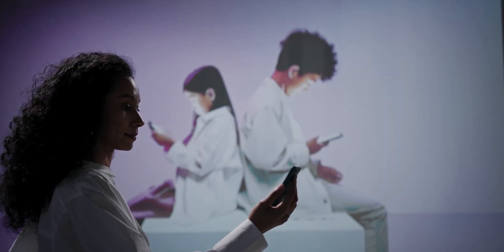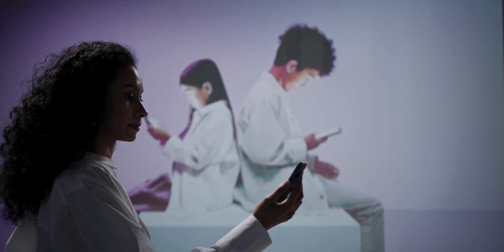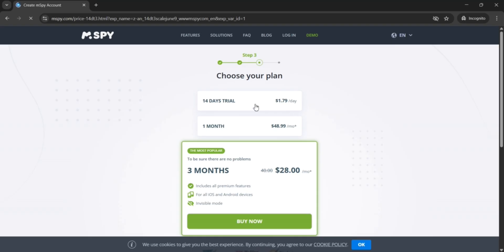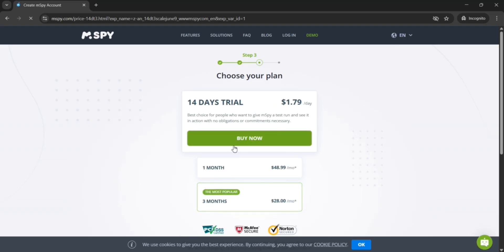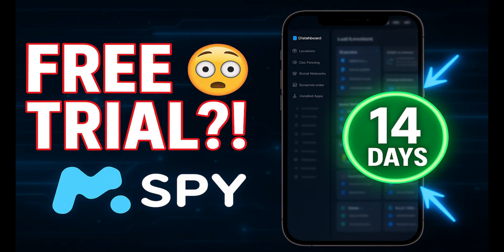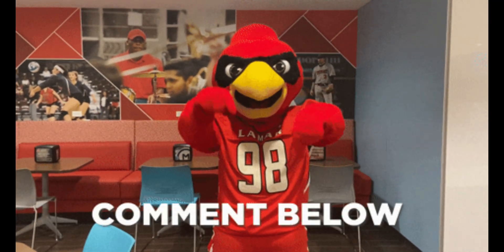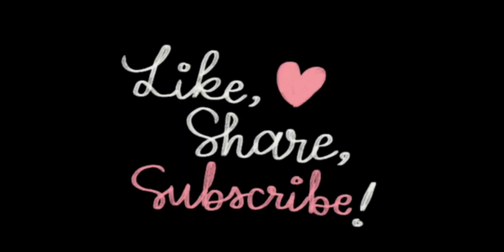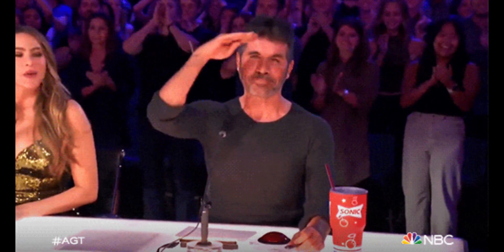Overall, mSpy is a reliable and powerful iPhone monitoring app. If you are a parent looking for peace of mind, it is definitely worth checking out. Plus, you can grab up to 50% off with the link in my description. If you would like to try mSpy with a 14-day trial before committing to a full plan, check out my video link in the i button above. So go ahead, try it out and let me know your experience in the comments. Don't forget to like, share, and subscribe for more reviews like this. I'll see you in the next video.